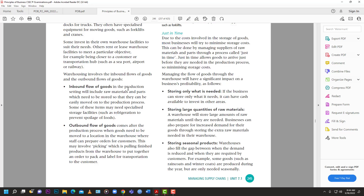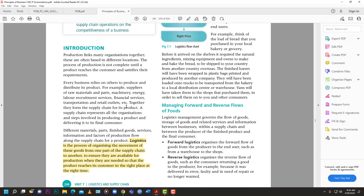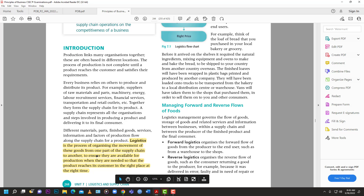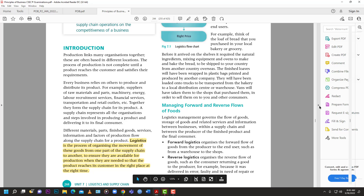The other textbook defines logistics as a process of organizing the movement of goods from one part of the supply chain to another, to ensure they are available for production when needed so that the product reaches the customer in the right place at the right time. Think about FedEx, UPS, Amazon warehouses - all those complex operations to get products where they need to go. That's logistics in a nutshell.